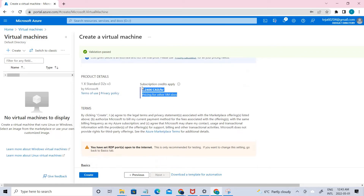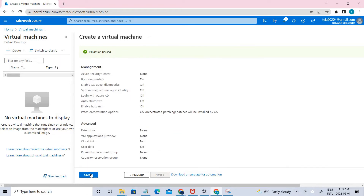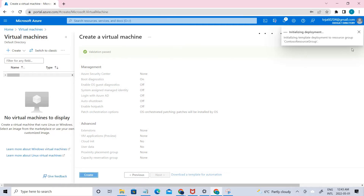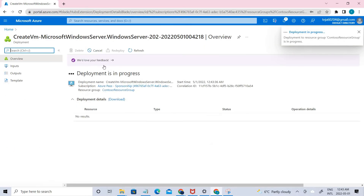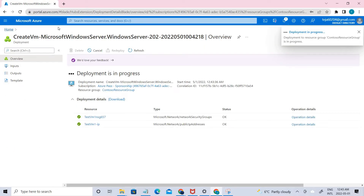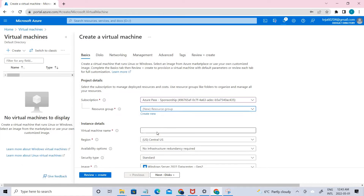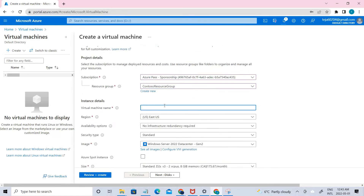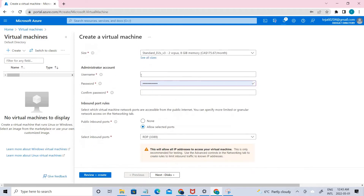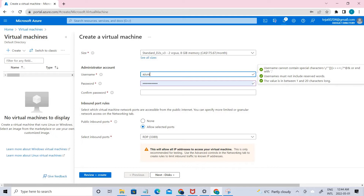Note that there is a cost associated with these VMs, so make sure to delete them once the lab is done. Meanwhile, let's go ahead and create the second virtual machine. Use the same resource group, name it testvm2, and use the same username and password.